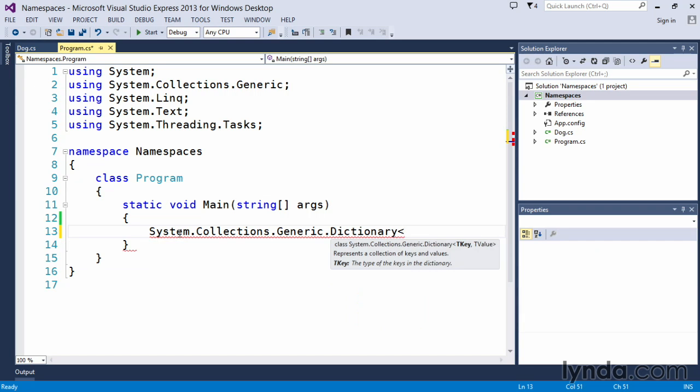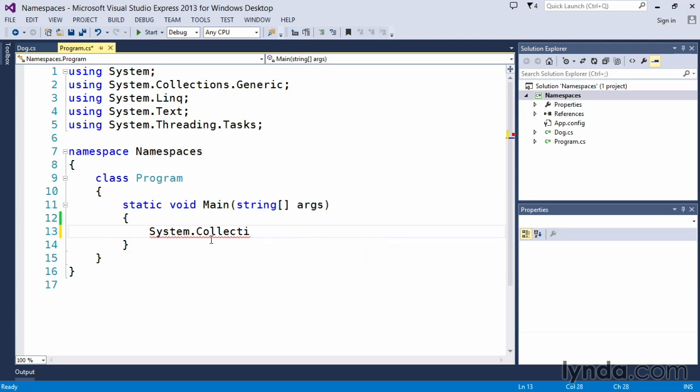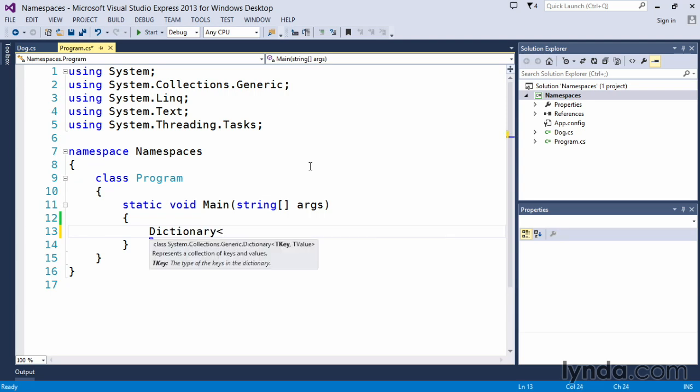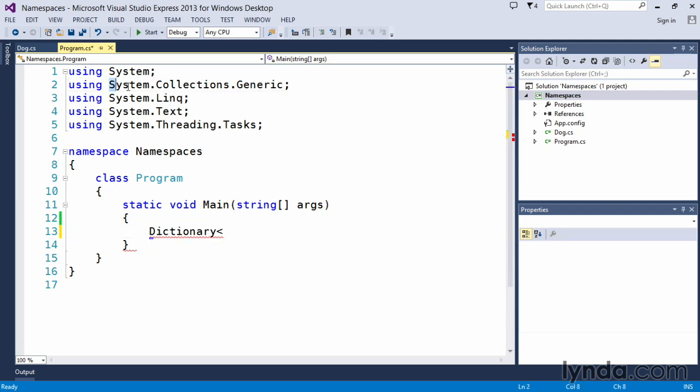Typing in System.Collections.Generic.Dictionary takes up a lot of time, takes up a lot of space on our code window. So instead we use the using directive, System.Collections.Generic, and we can just simply type in dictionary and it pops up because it knows that we have brought in this namespace.